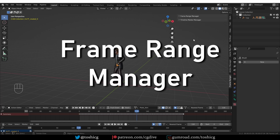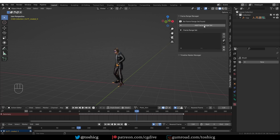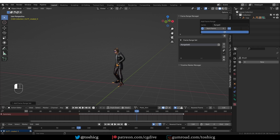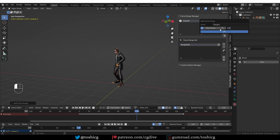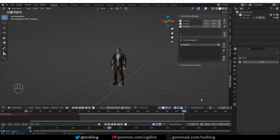Now let's look at the frame range features. First, we have a frame range manager. To start using it, I need to add a new frame range set — call it whatever I like — and now I can start creating frame ranges. For example, the first one is from 0 to 50, and the second one from 75 to 154, and the third is the full length of my action. Now if I click on any of these ranges, the actual frame range in Blender's timeline will be adjusted. This can be useful when you're working on a longer animation and want to focus on a specific part.